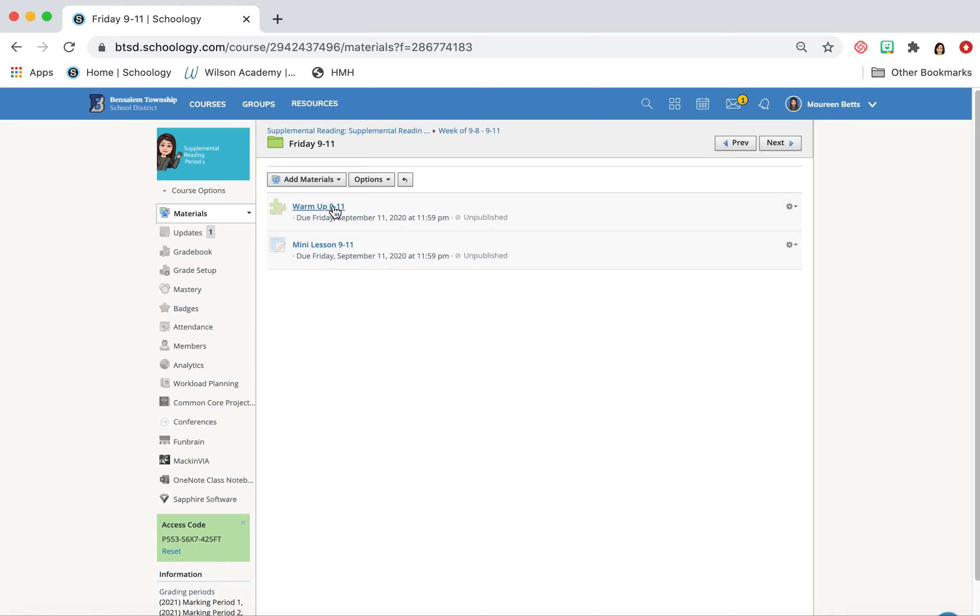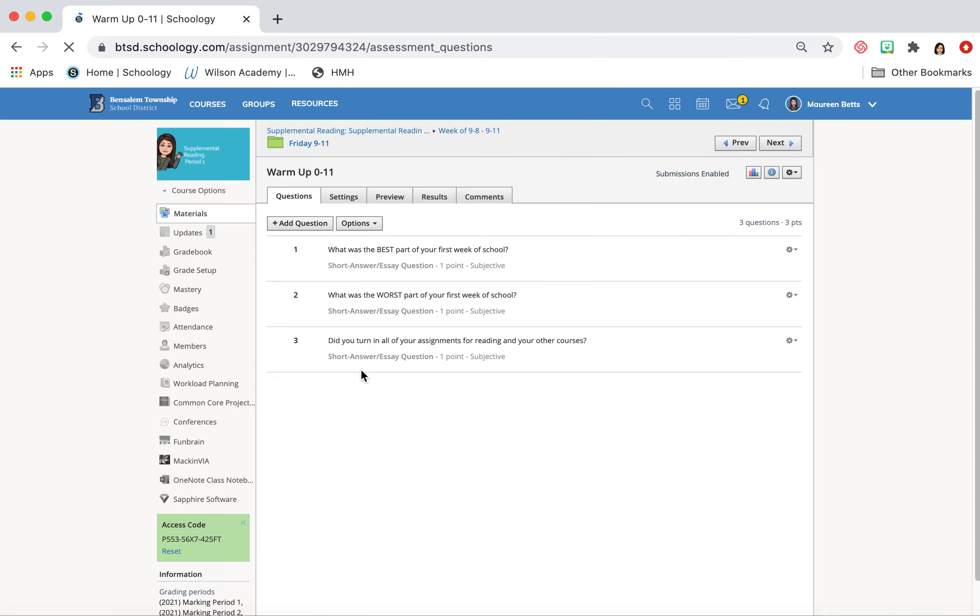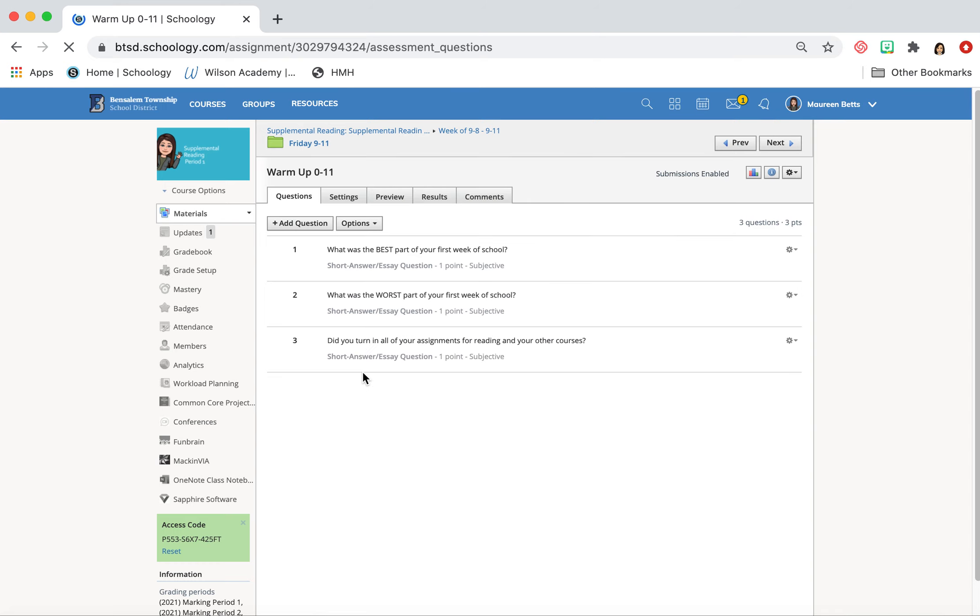All right. Now you've already should have done this because you should always go in order. I want you to tell me three questions today. What is the best part of your first week of school? So what's something that happened that was awesome this week?